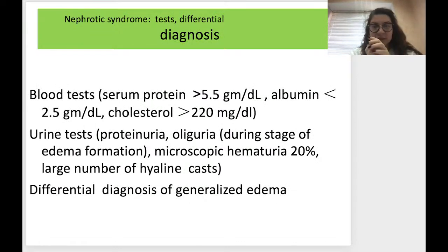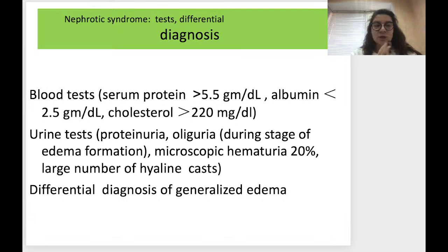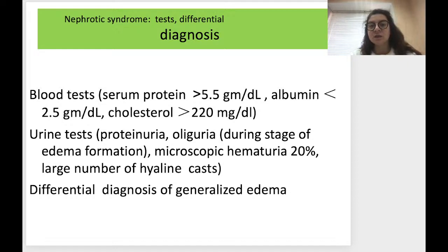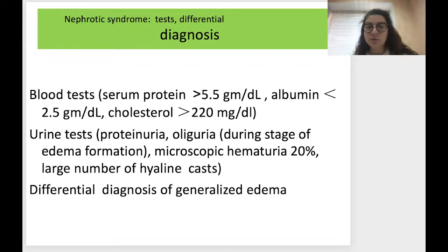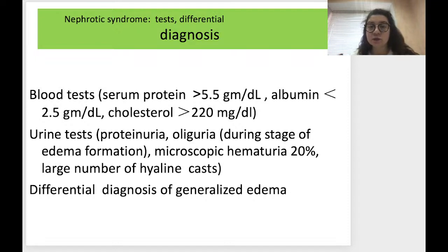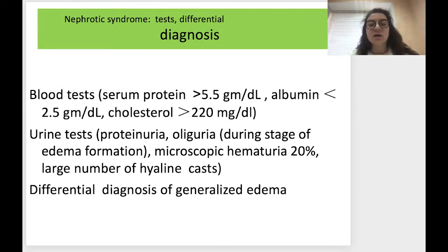For tests and differential diagnosis of nephrotic syndrome, we perform laboratory tests — especially blood tests. In nephrotic syndrome we can find high serum protein more than 5.5 grams per deciliter and cholesterol more than 220 milligrams per deciliter. In urine tests we can find proteinuria, oliguria during the stage of edema formation, microscopic hematuria in 20 percent of cases, and a large number of hyaline casts — hyaline being a protein, so casts are formed by proteins.